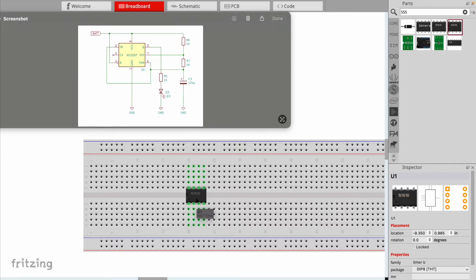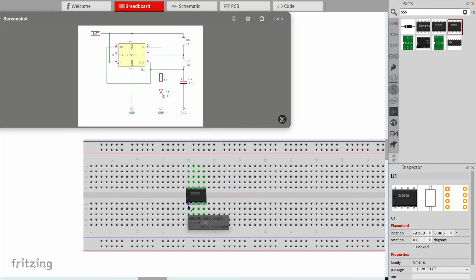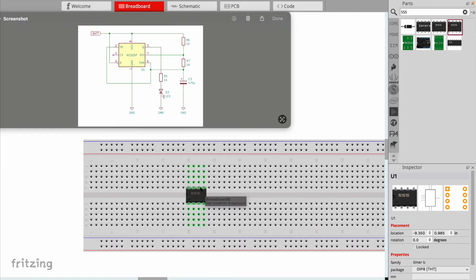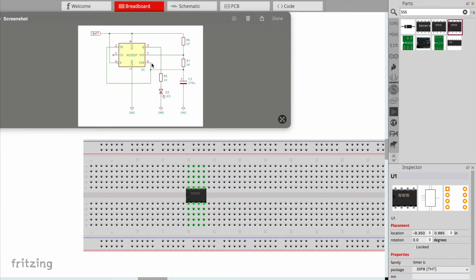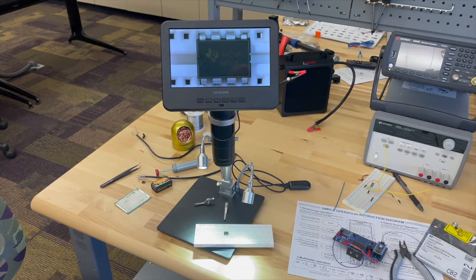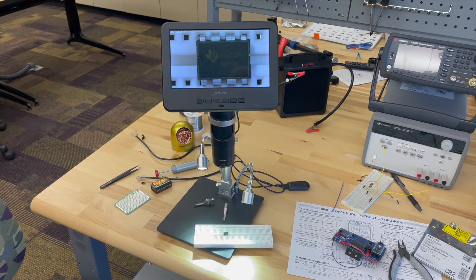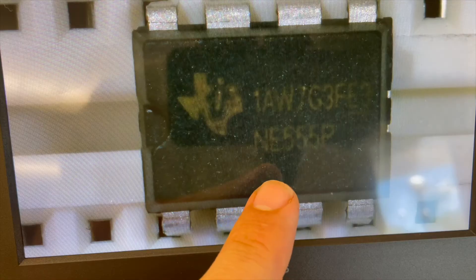Now in order to understand how to make connections with the 555 timer, I need to understand what pins on my 555 timer chip correspond to the numbers shown on my schematic. So let's take a closer look at the 555 timer chip.